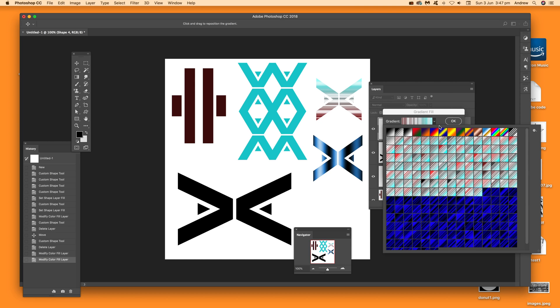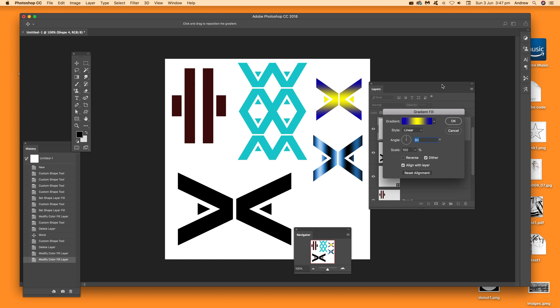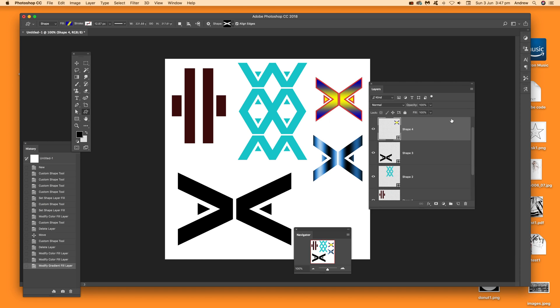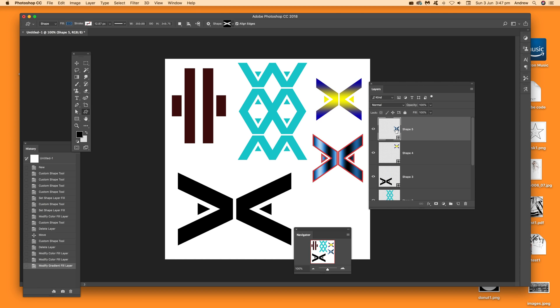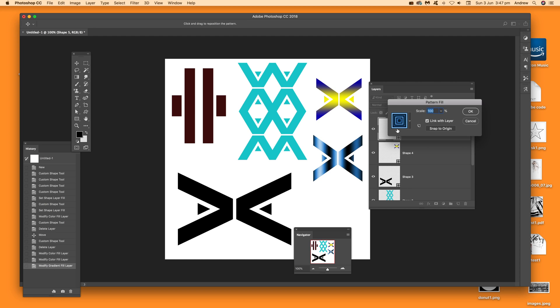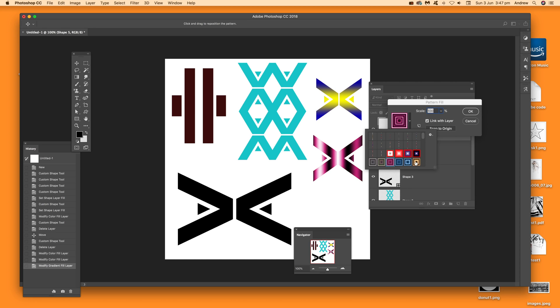You can also do the same with pattern. Just double-click again and bring up pattern fill, then change the pattern. You can bring in other patterns as well - you don't have to use the patterns that are currently there, you can bring in more.